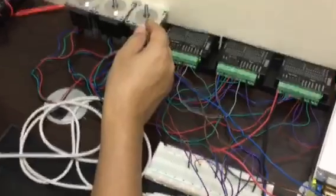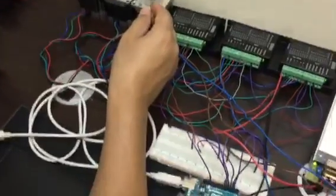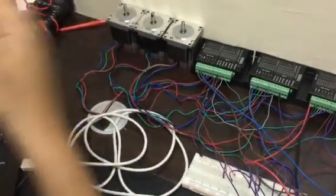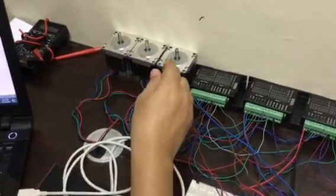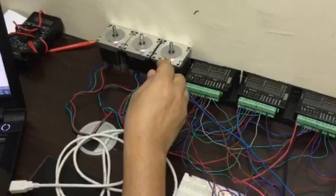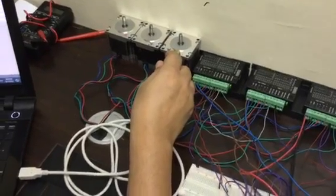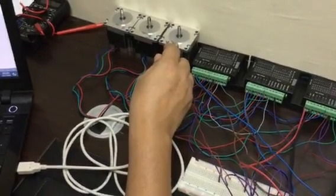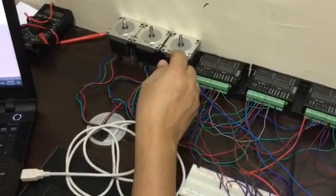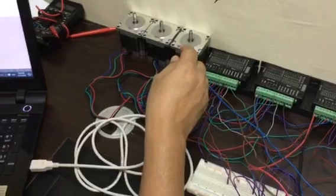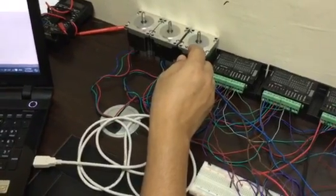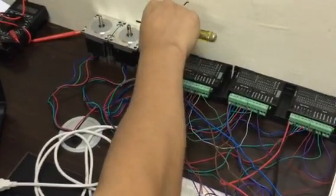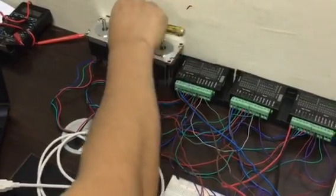Now you will link the stepper motor. This is NEMA 23 stepper motor. Actually this gives you 1.8 Newton per meter torque. So this is more than enough. You cannot stop it by your bare hand.